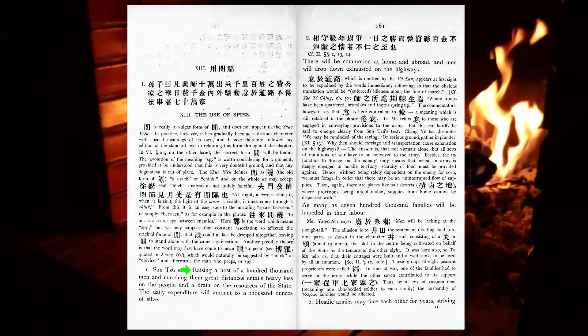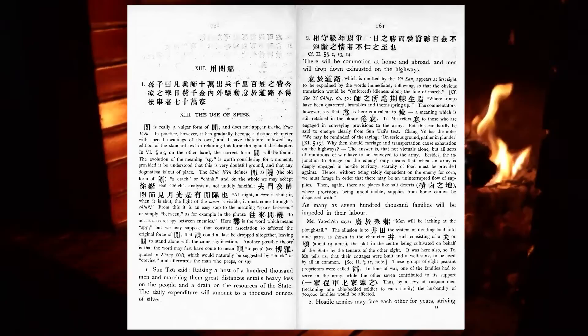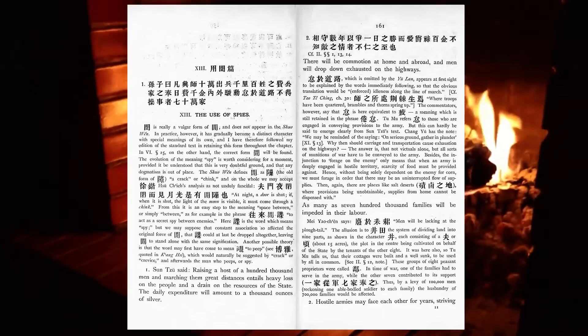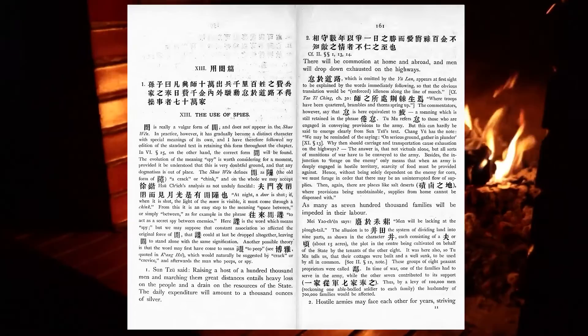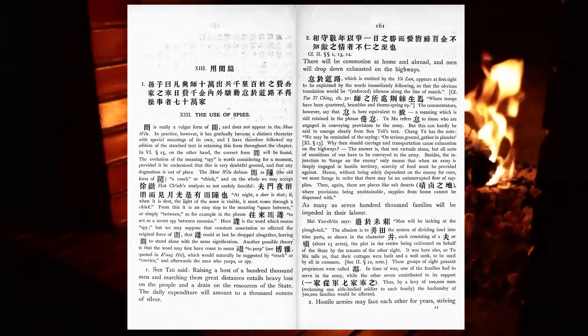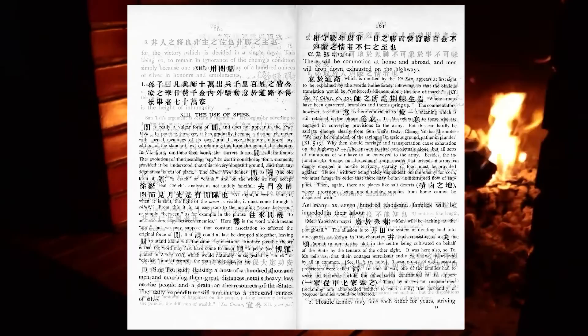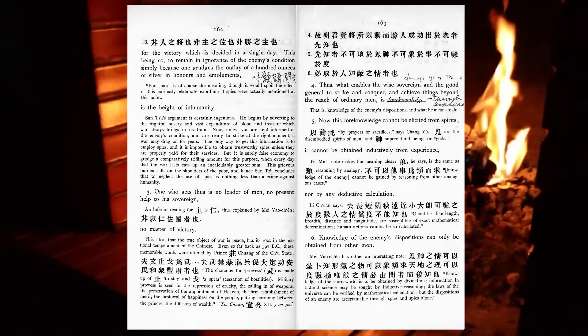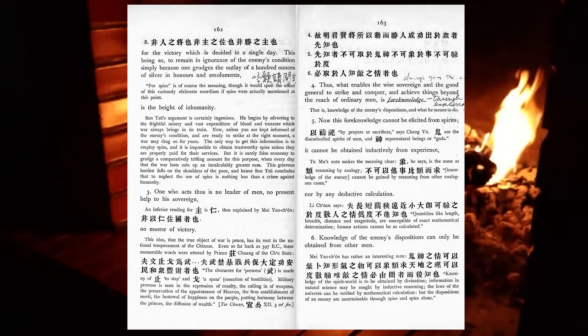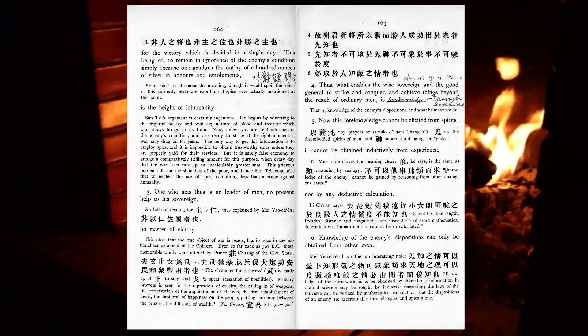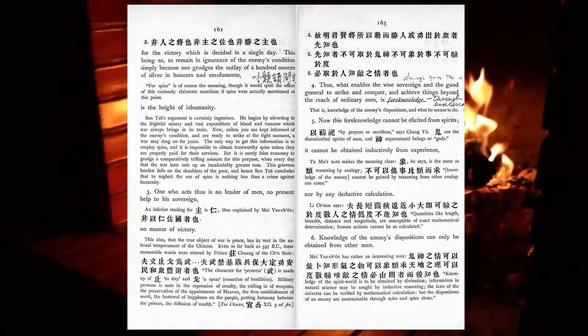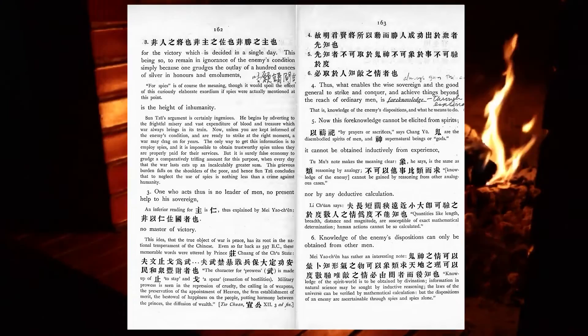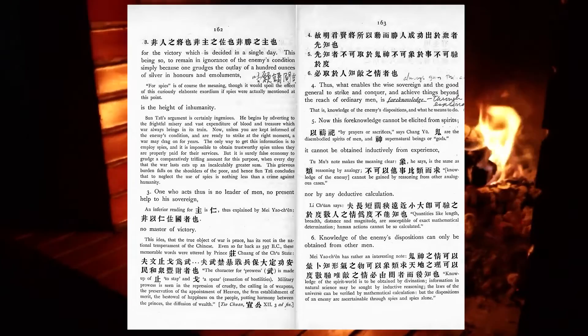Raising a host of a hundred thousand men and marching them great distances entails heavy loss on the people and a drain on the resources of the State. The daily expenditure will amount to a thousand ounces of silver. There will be commotion at home and abroad, and men will drop down exhausted on the highways. As many as seven hundred thousand families will be impeded in their labor. Hostile armies may face each other for years, striving for the victory which is decided in a single day. This being so, to remain in ignorance of the enemy's condition, simply because one grudges the outlay of a hundred ounces of silver in honours and emoluments is the height of inhumanity. One who acts thus is no leader of men, no present help to his sovereign, no master of victory. Thus, what enables the wise sovereign and the good general to strike and conquer, and achieve things beyond the reach of ordinary men, is foreknowledge.